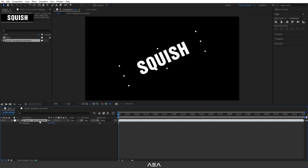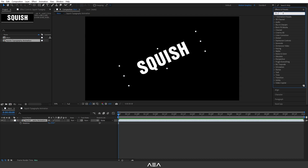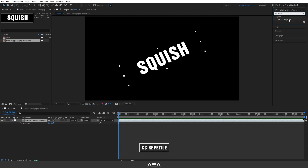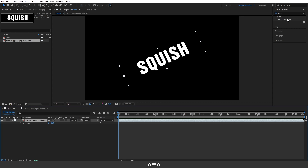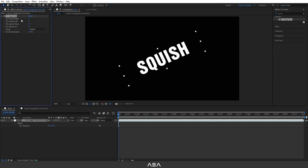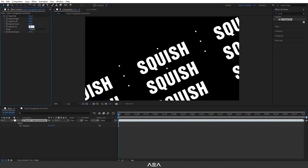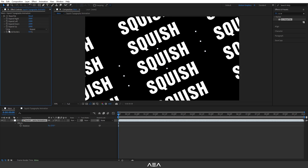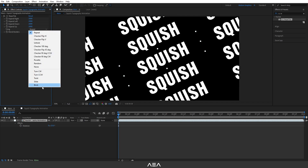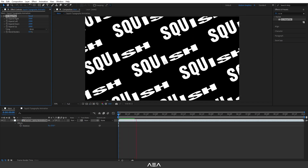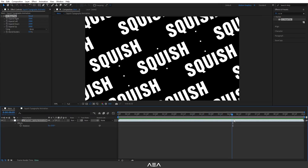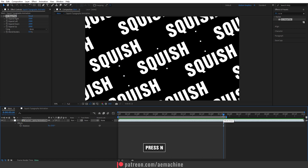Select the composition, go to Effect & Presets, and search for the CC Reptile effect. Double-click to apply it. Set Expand Right to 2000, Expand Left to 2000, and set all the other expand options to 2000 as well so we have a lot of space to play with. Set the tile type to Brick for a nice brick-pattern look. Go to 5 seconds and 16 frames, then press N — this gives a perfect loop.